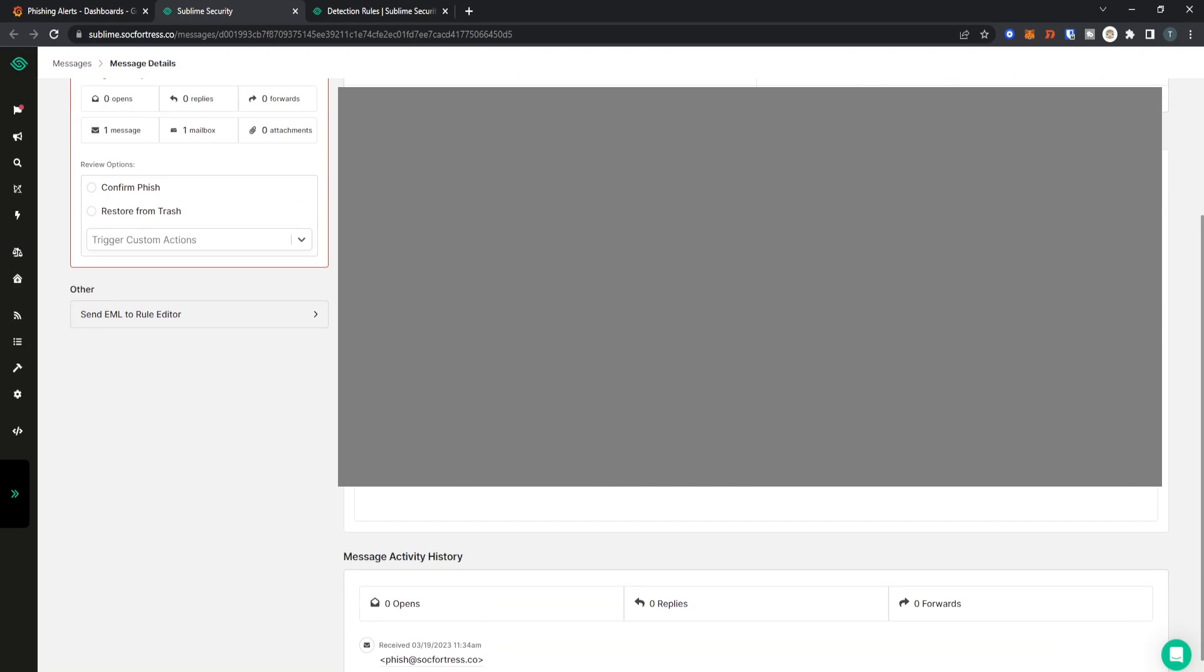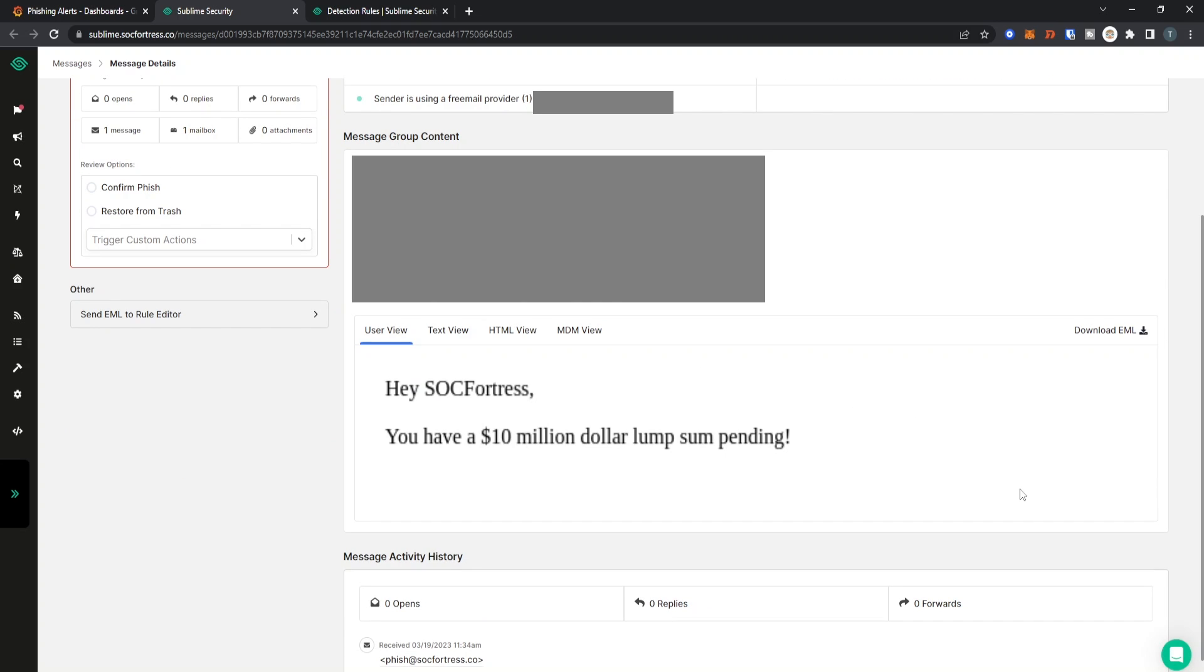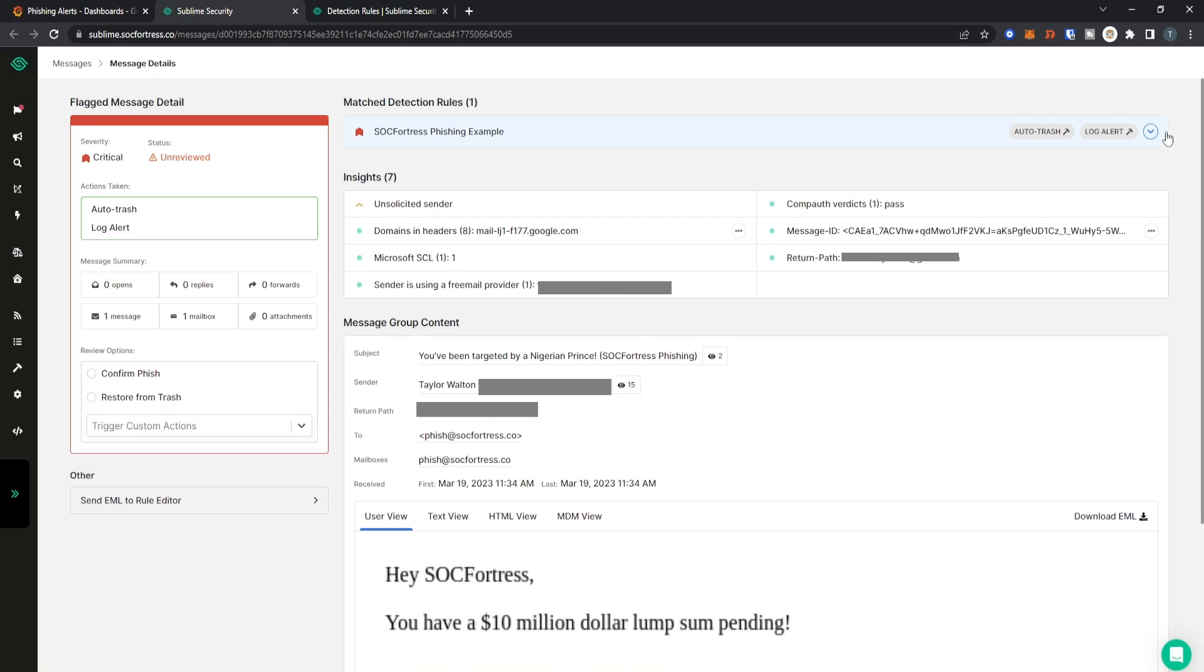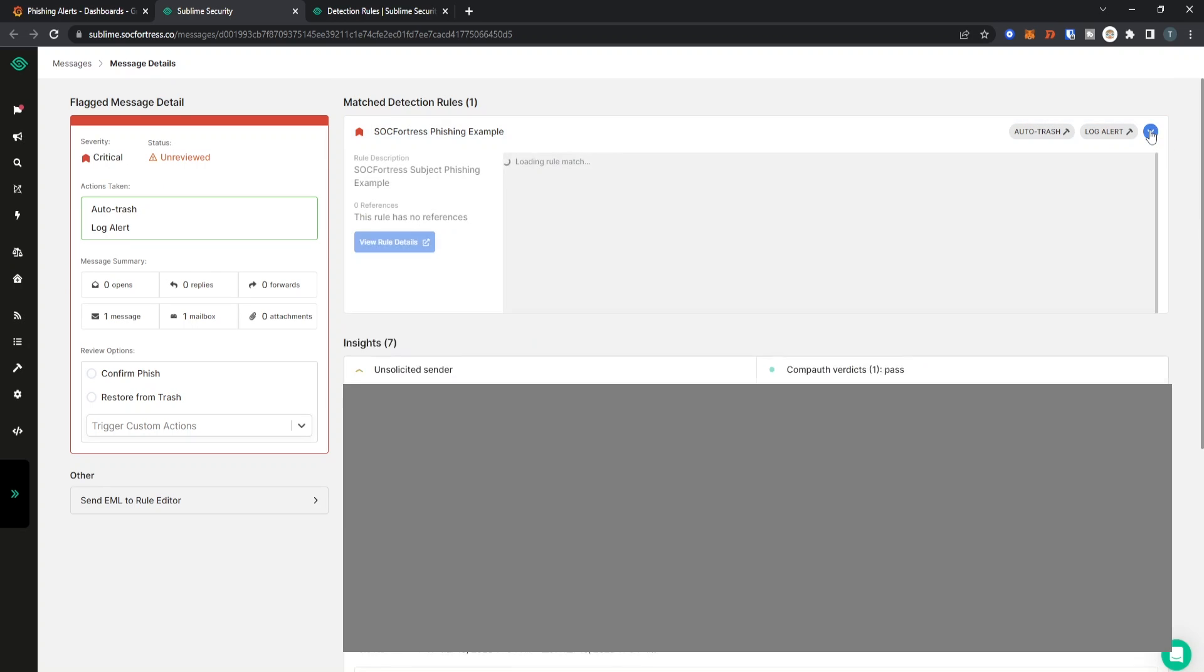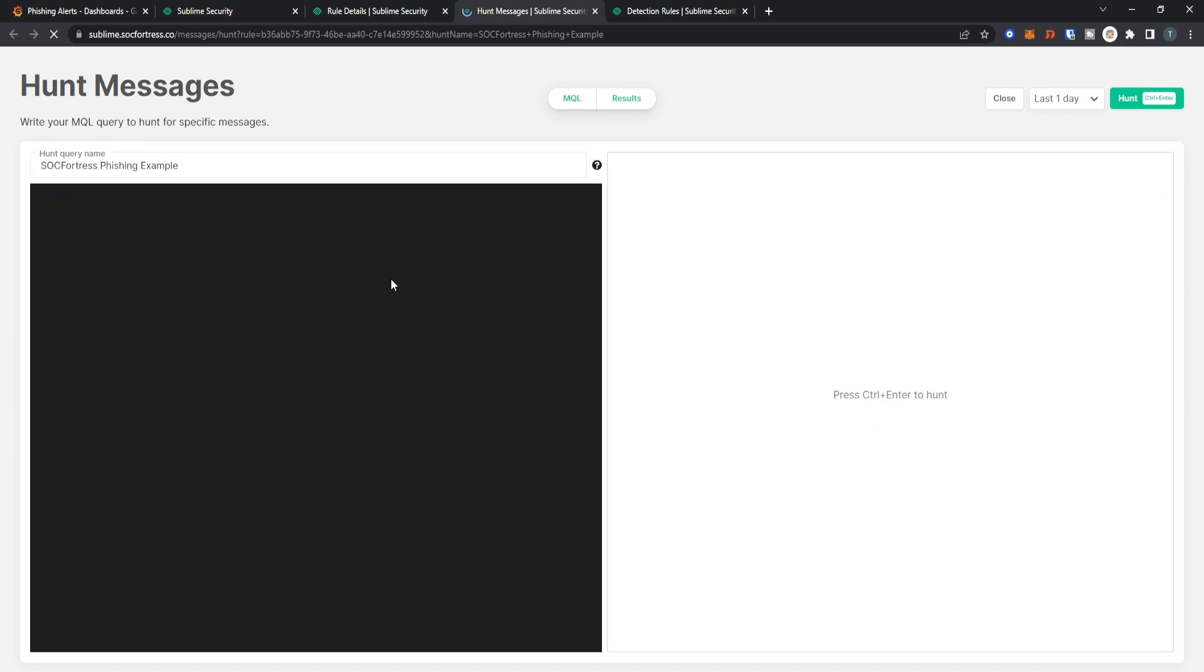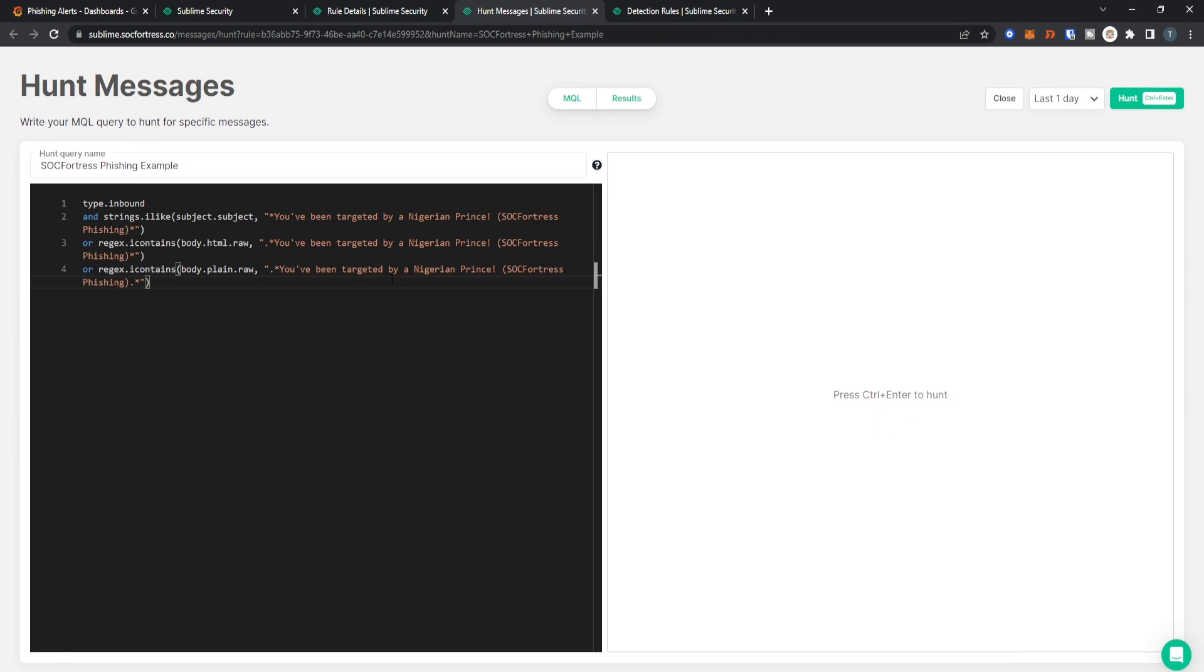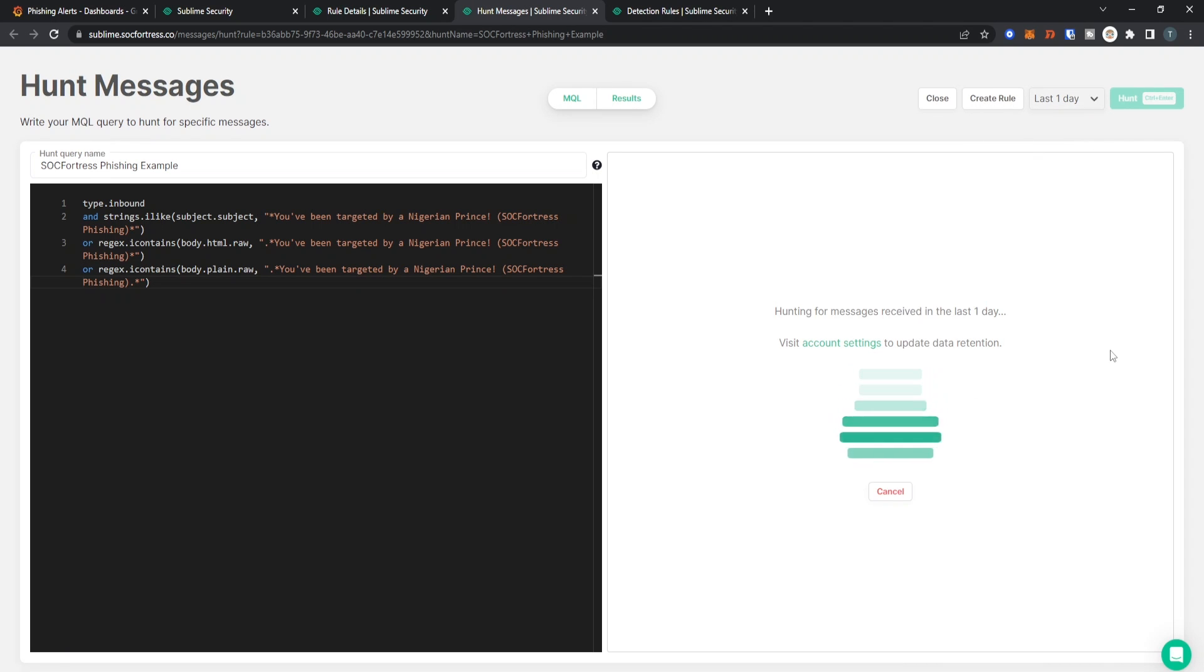We can also view the message contents of the email, so we see the body of the email saying 'Hey SOC Fortress, you have a 10 million lump sum pending.' You can also run hunts across our organization for this type of alert to see what other users may have also received the same email.